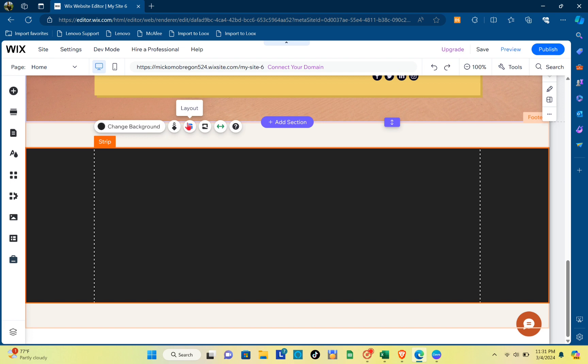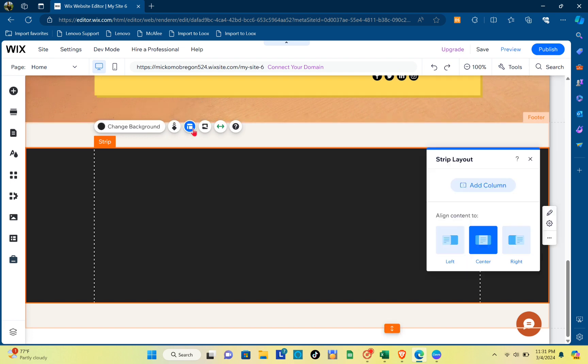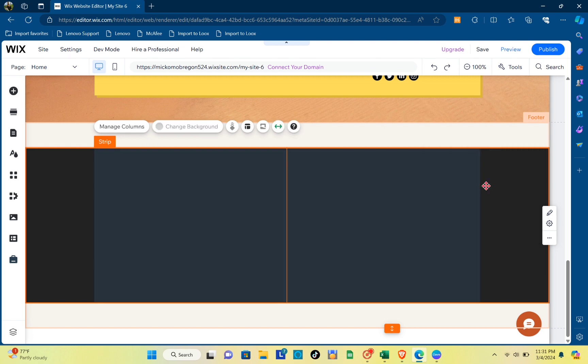it and then click on this Layout icon right here, and then just click on Add Column. That's right.